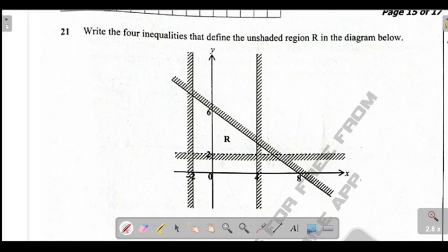The question reads: write the 4 inequalities that define the unshaded region in the diagram. You can see that you've got the region here which is unshaded. So you can check — you've got 4 inequalities that are passing.